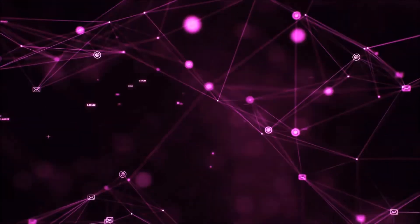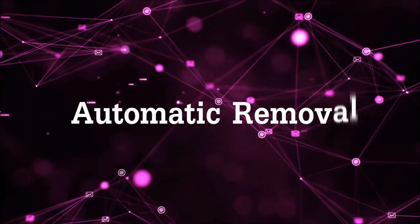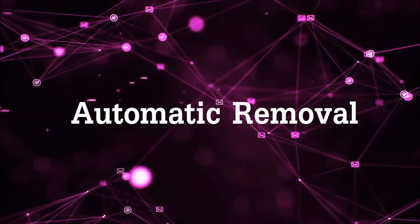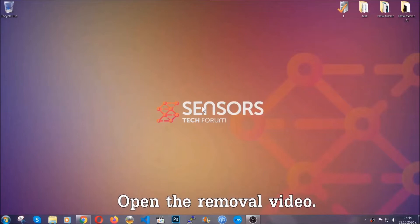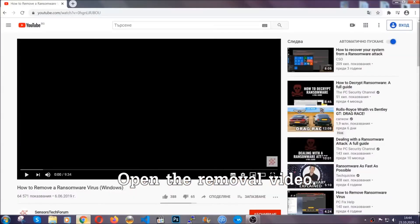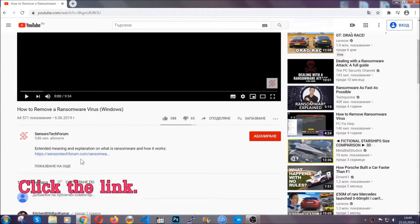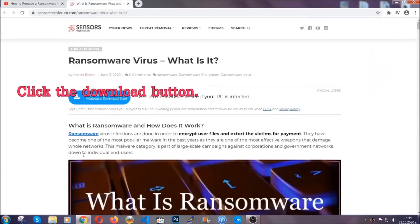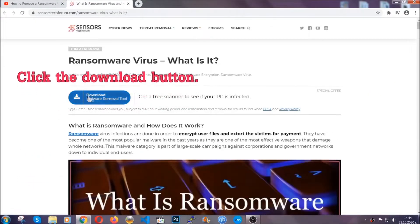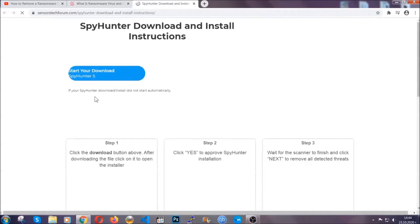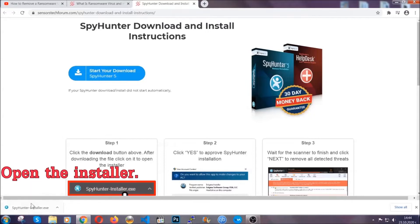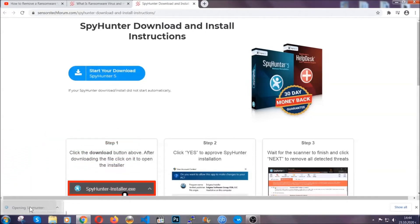So let's get on with the removal. For the automatic removal we're going to be using an advanced anti-malware software which you can download by opening the video and clicking on the link in the description. It's going to take you through a removal article about the specific virus where you can find the download button, which you should click. It will take you to the download page where the download should start automatically, and then you have to open the installer that you downloaded.